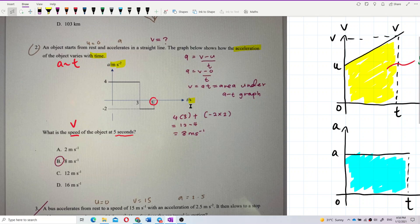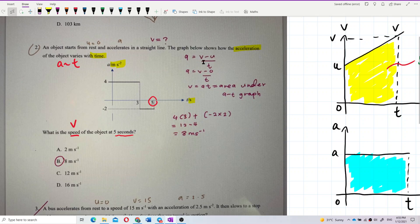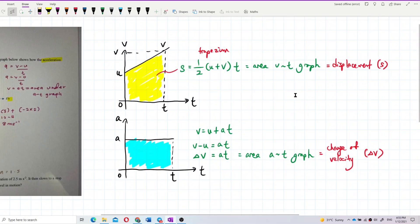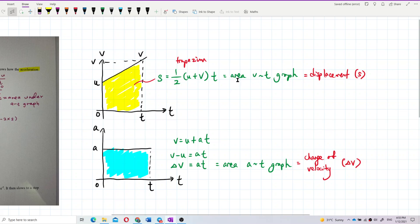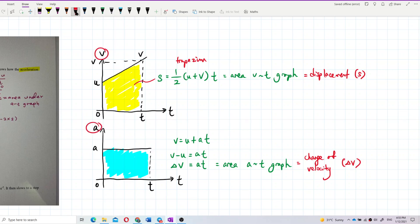So after 5 seconds, what is the velocity? How do we interpret an acceleration-time graph to find speed? We've learned about the area under a velocity-time graph, but not the area under an acceleration-time graph. Be careful — this is an acceleration-time graph, not a velocity-time graph.